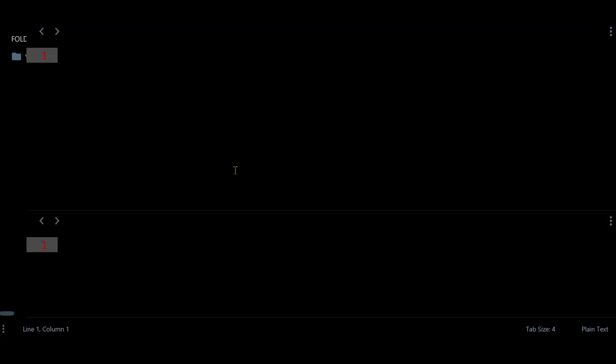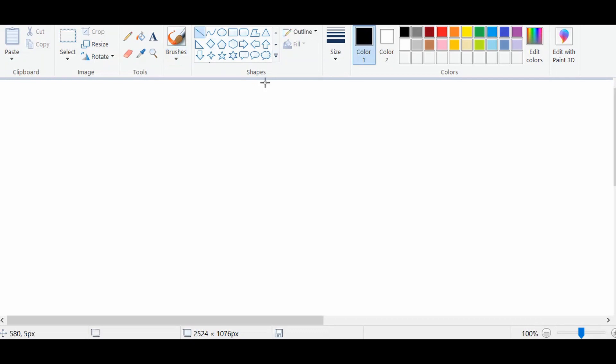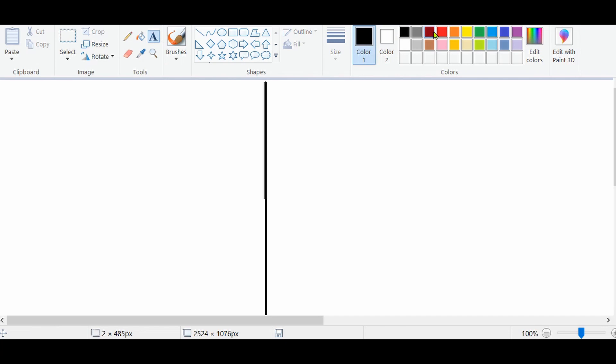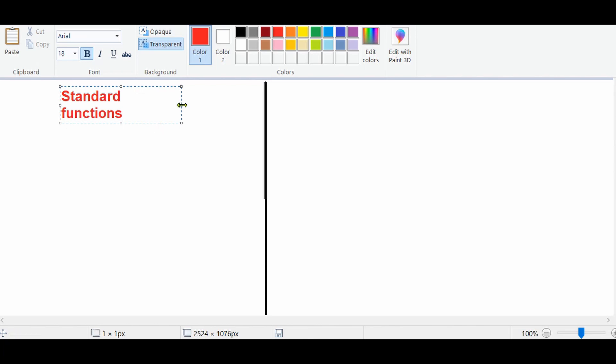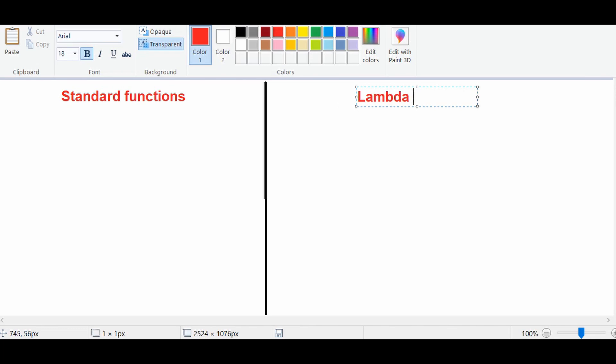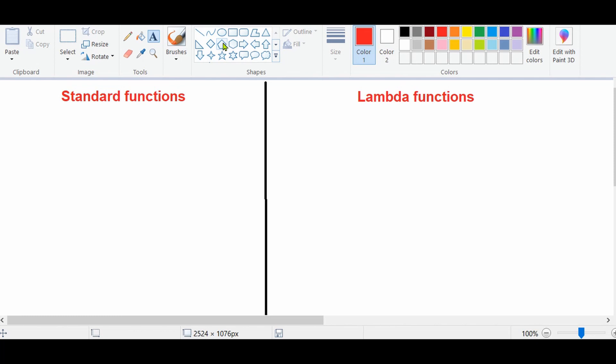Today I'm going to talk about lambda functions and compare them with standard functions to understand more in depth. I'm also going to talk about why these functions are useful and where to use them. I'll have two columns — one for standard functions and one for lambda functions — to compare between them.